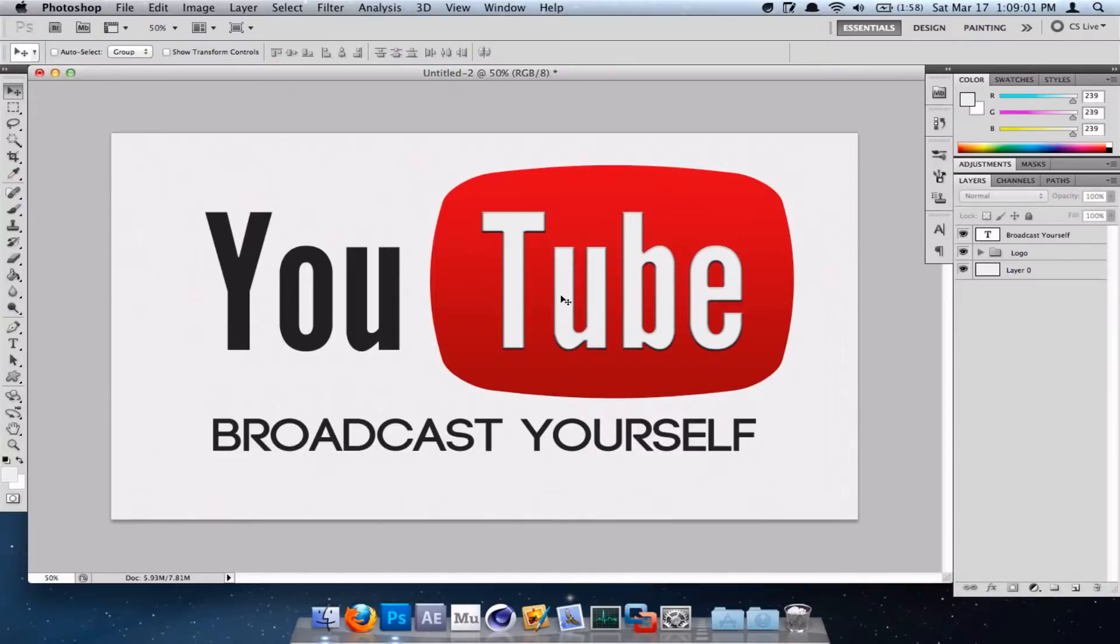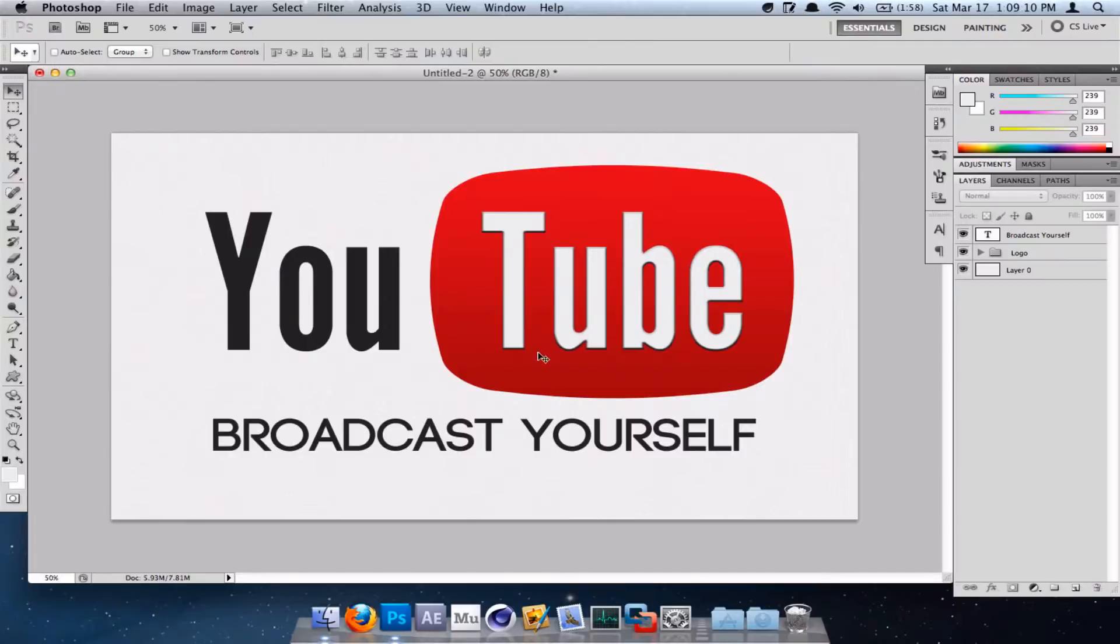Have you ever wondered how to create the YouTube logo and integrate it into your own designs? Well, in this tutorial by Omnituts, we're going to be teaching you how to create the following YouTube logo.